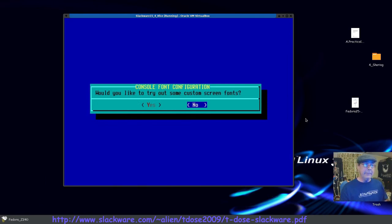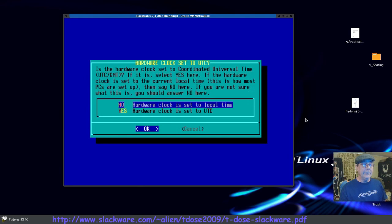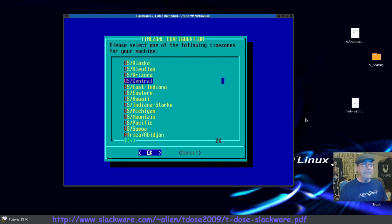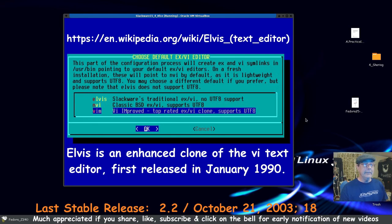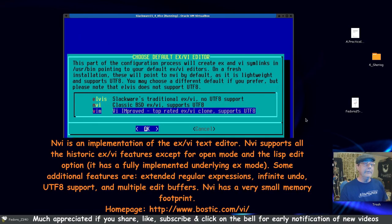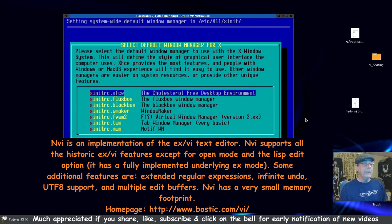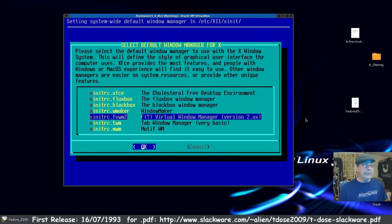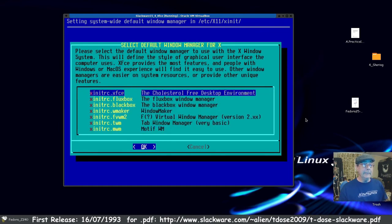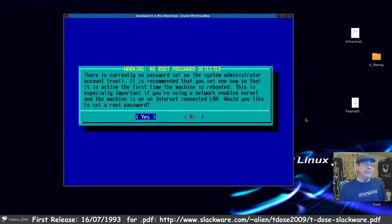Would you like to try out some new custom fonts? Not really. Set the hardware clock local time — I'm in US Central. I'll arrow down and select Vim rather than nvi or elvis. Now, what desktop do you want to start up? I select the XFCE desktop (the cholesterol-free desktop environment) and press OK. Note that KDE is not even in this list.